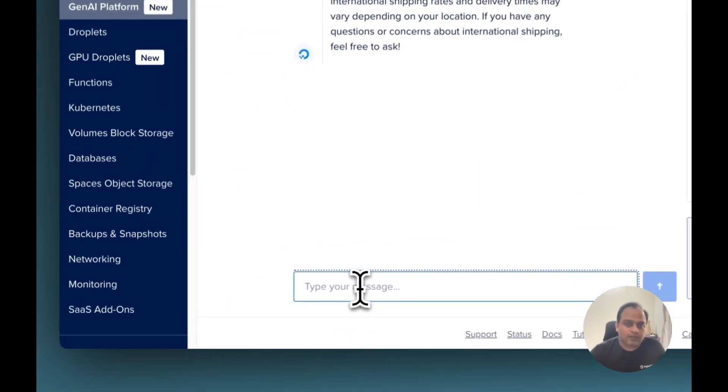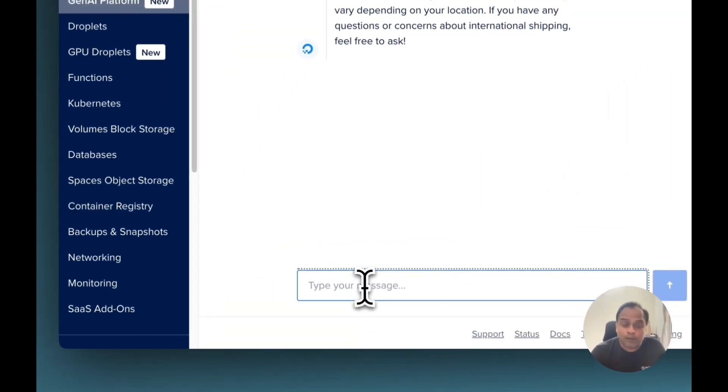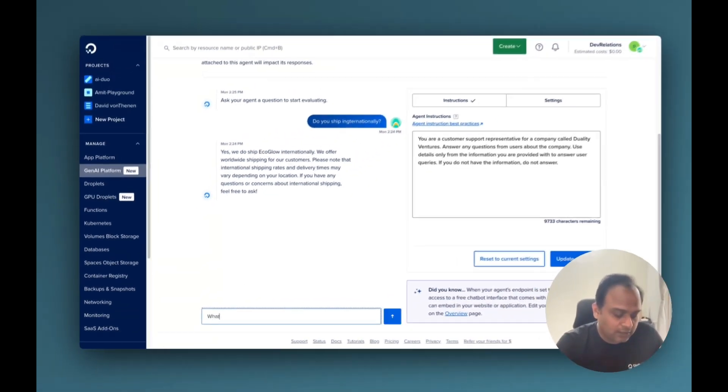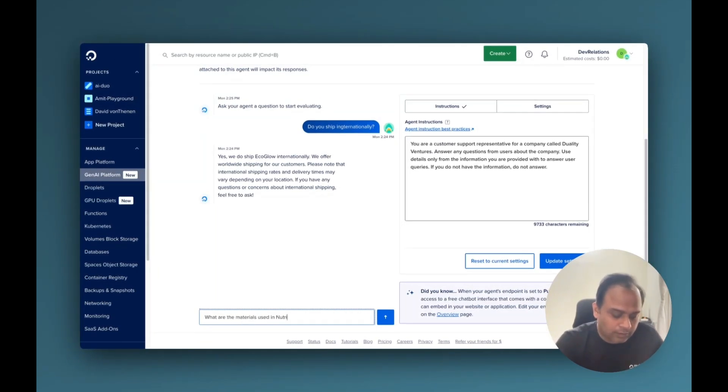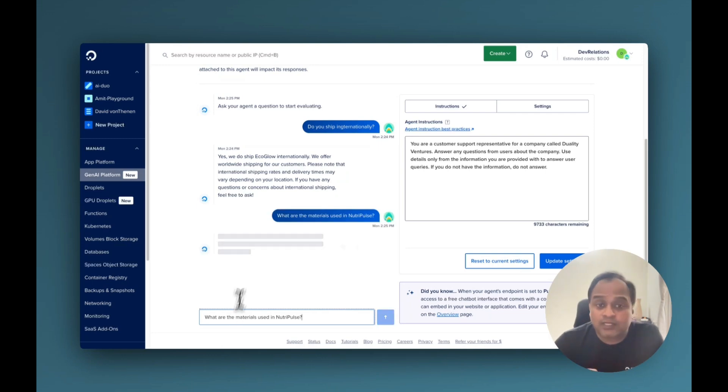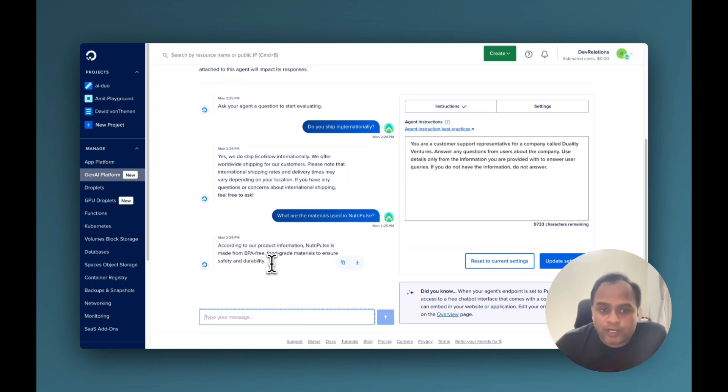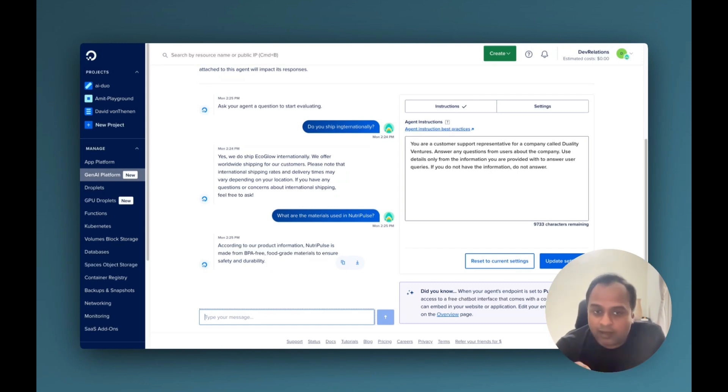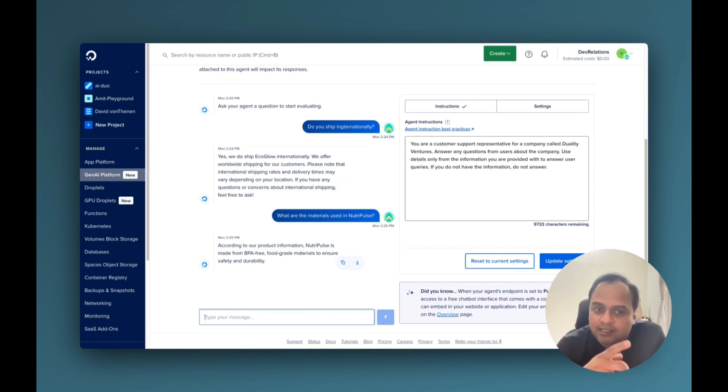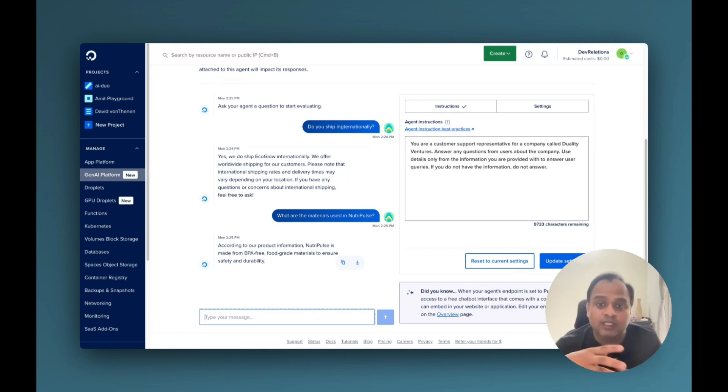Now we will see a question about the NeutriPulse. What are the materials used in NeutriPulse? So this is actually about the NeutriPulse. It says, okay, about product information, it uses BPA-free and food-grade materials. So it is actually routing the question to the agent NeutriPulse and getting the answer from there and giving the information.